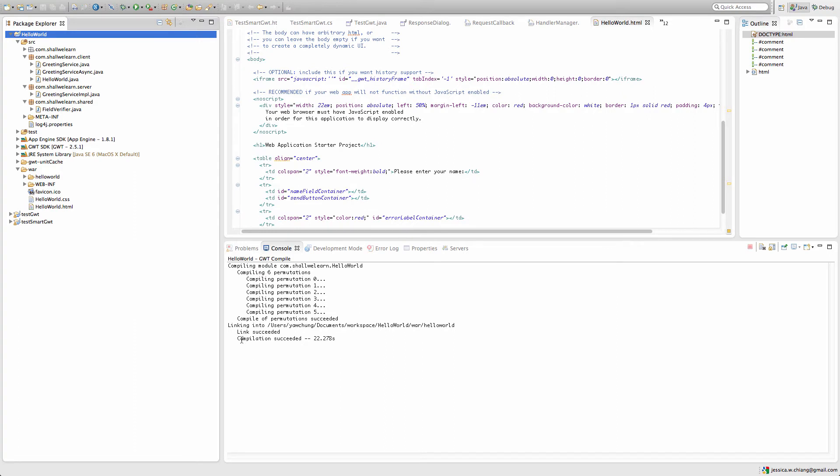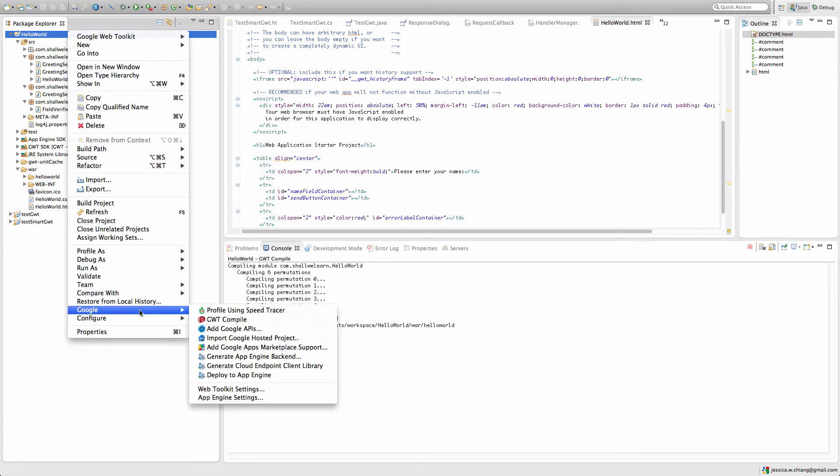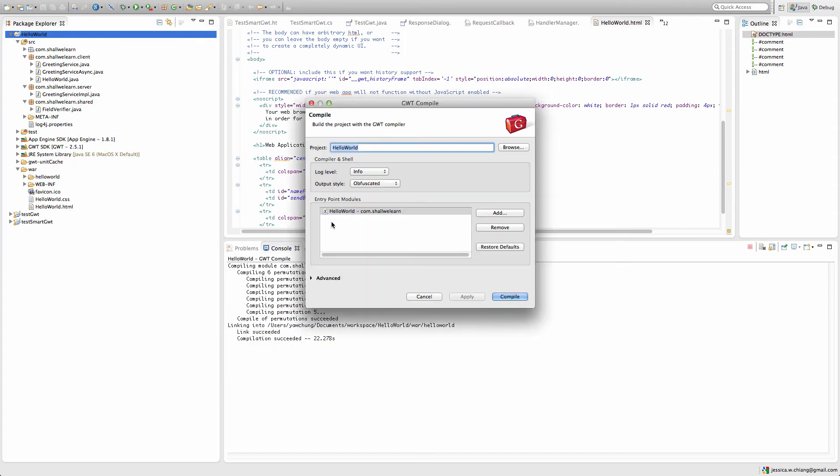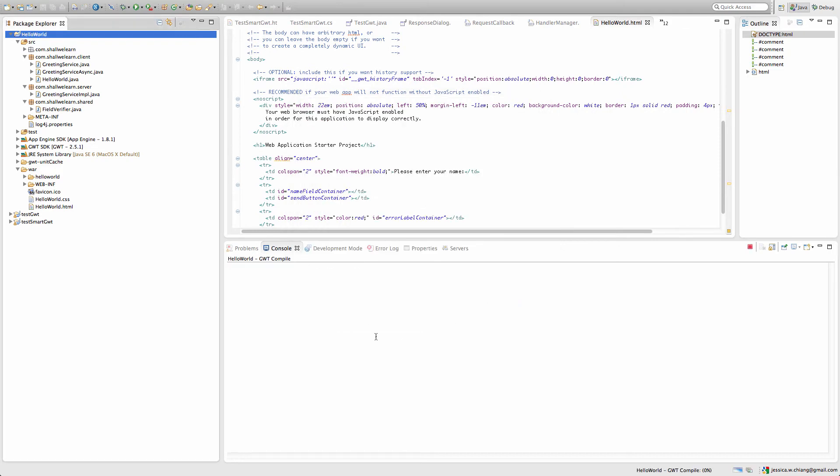One thing you could do to see more output is you go to Google again, GWT compile, and then in the log level right now it's at the default setting to info. You can set it to all and it's going to be very chatty when it compiles.